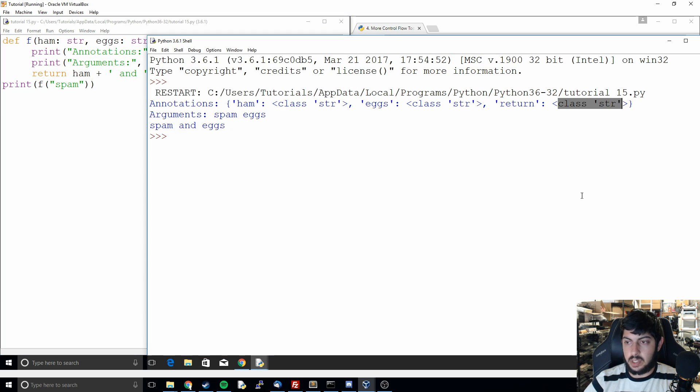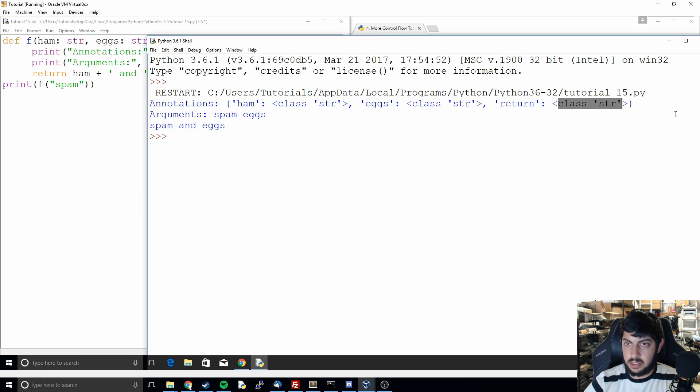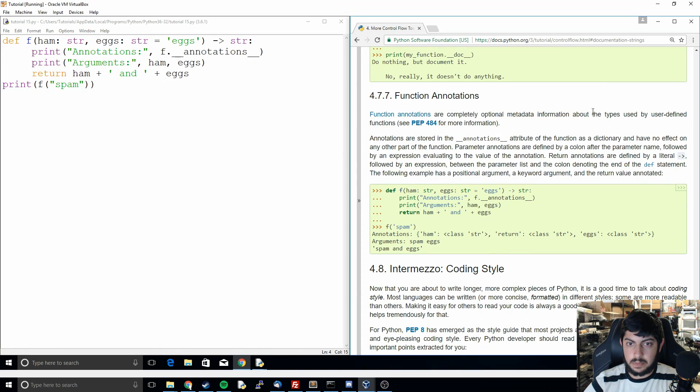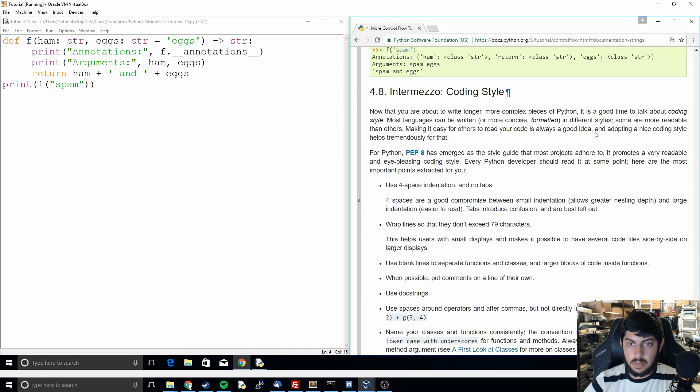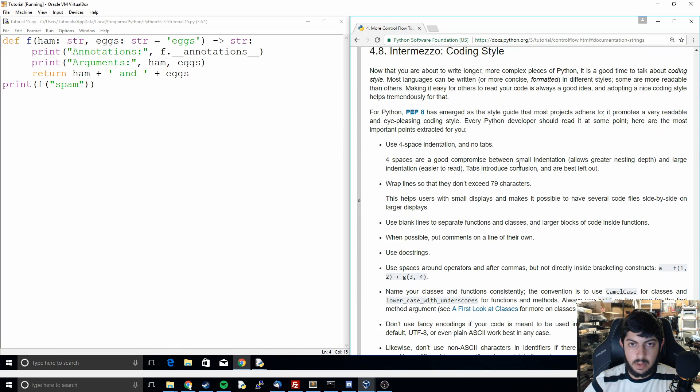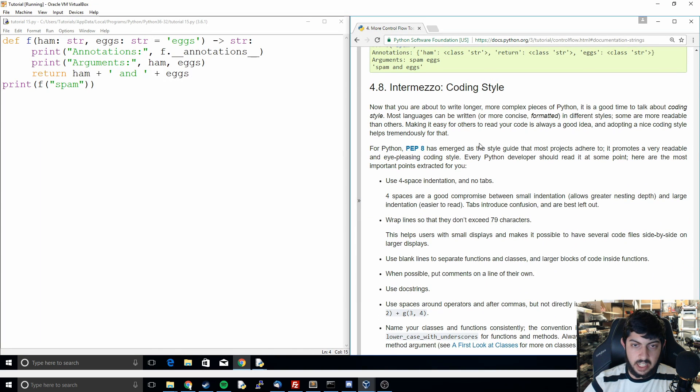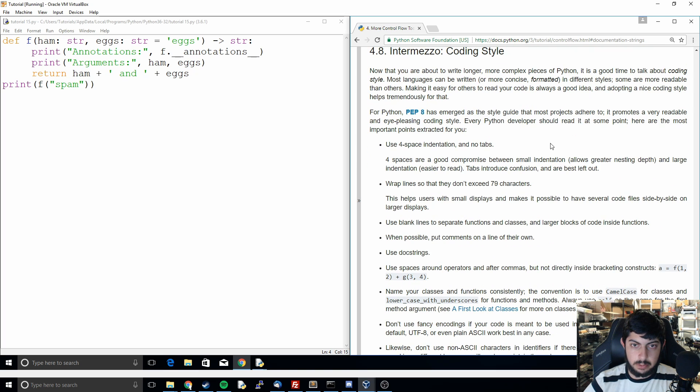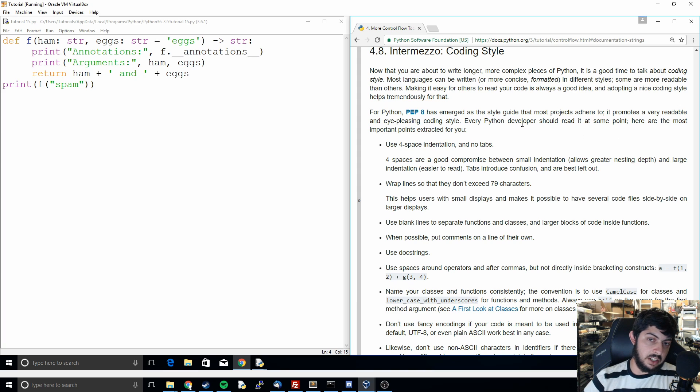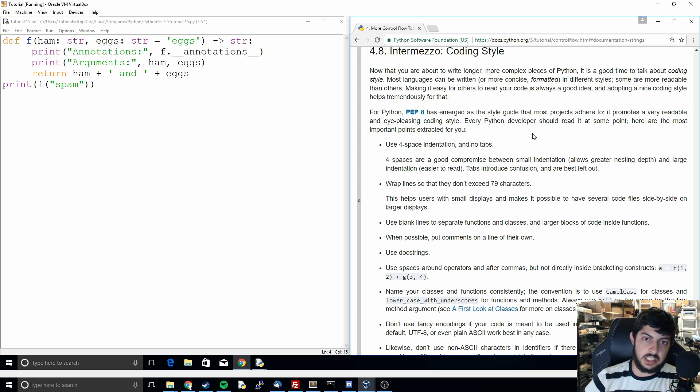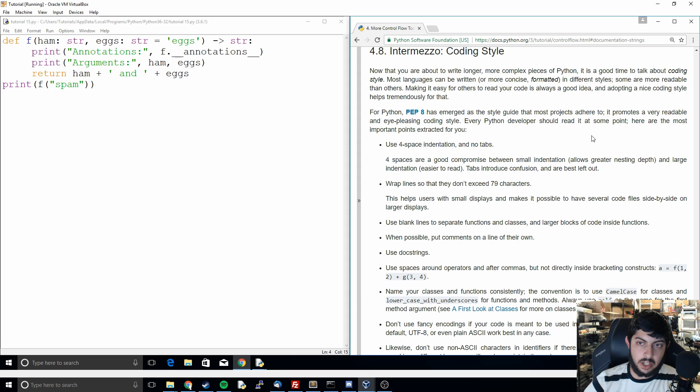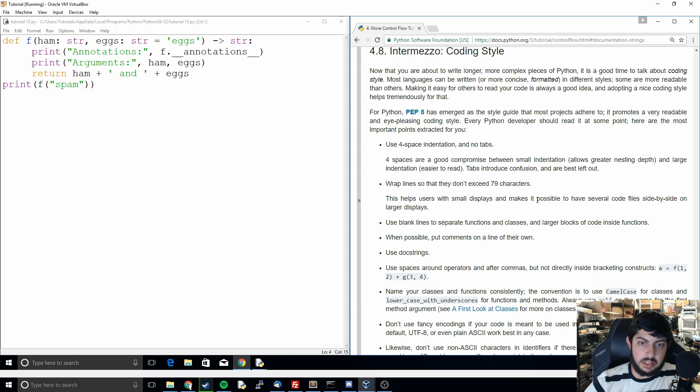So that's going to be it on function annotations and then just as a little note, they also mention at the end here the PEP 8 style guide and I'm just going to kind of run through that really fast. So the style guide is basically the recommended way to write your code and to structure it. It's how you add your spaces, what kind of formatting you do, just have similar syntax to everyone else so it's consistent.